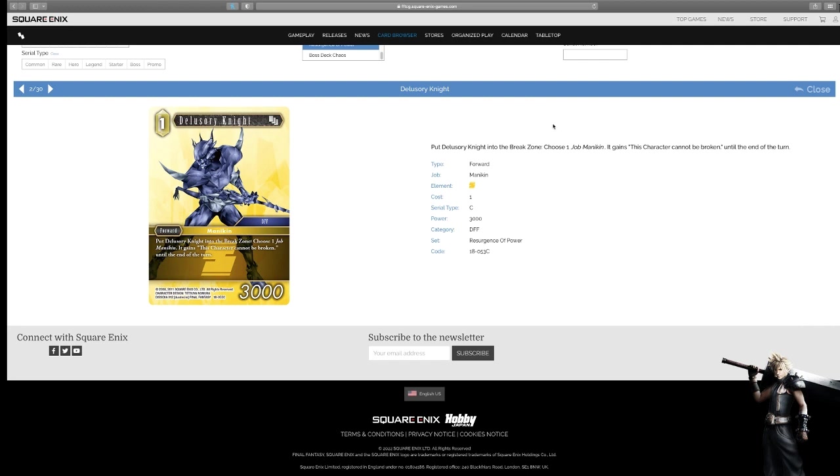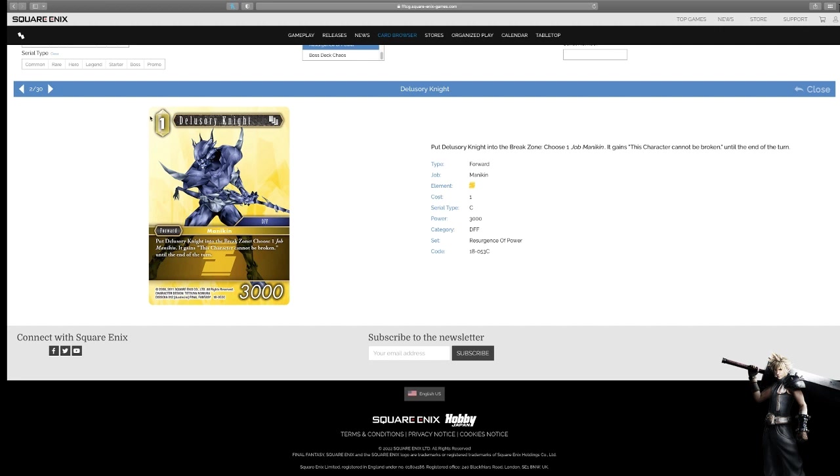So as long as it's a regular old mono-colored forward, you can break it, which isn't bad. I think one of these might make its way to some decks. It's pretty good. It's just a really good out that we didn't have before. Delusionary Knights. Put Delusionary Knight, choose a drop mannequin, and gains this character cannot be broken until the end of the turn. Now, when I see this one and the one that resembles Terra, I can't remember the resemblance of a teenage FF6 character. They're both very good, but I like the other one better. I just cancel the other one's effect. Being broken is a different story, but it's still good. It's cheaper, right? It's one cost.